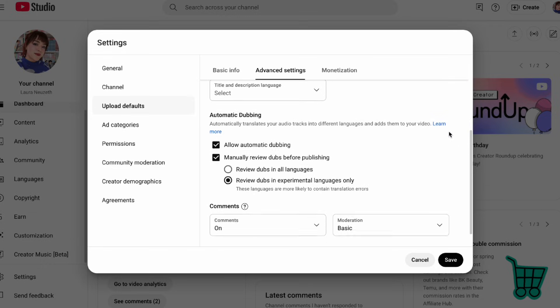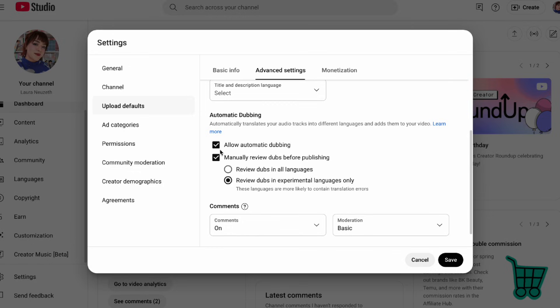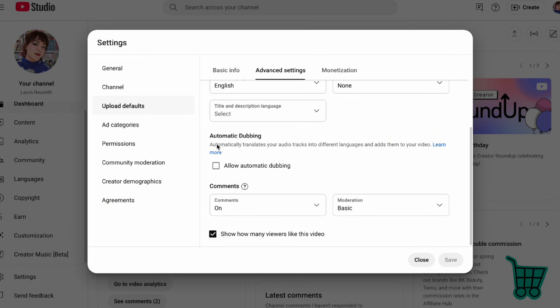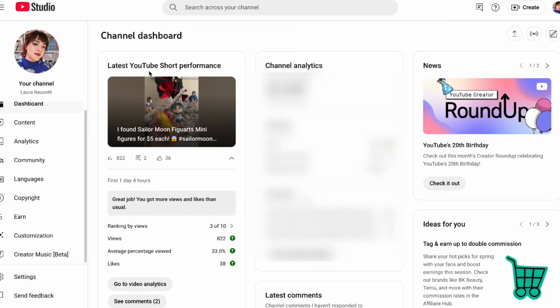You're going to scroll down and you're going to see an area called automatic dubbing. YouTube automatically has this checked, so like I said, they're not giving you the option to opt in. They're just opting every single creator in. So if you want to disable it, just unclick this button right here and make sure to save your settings.